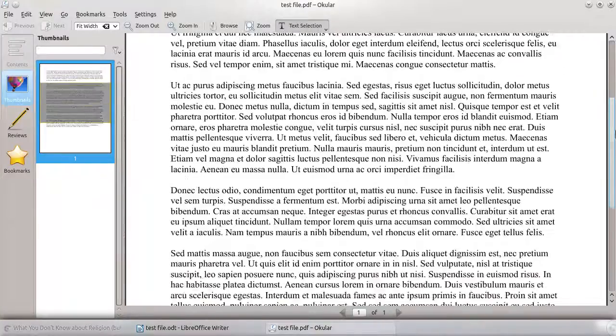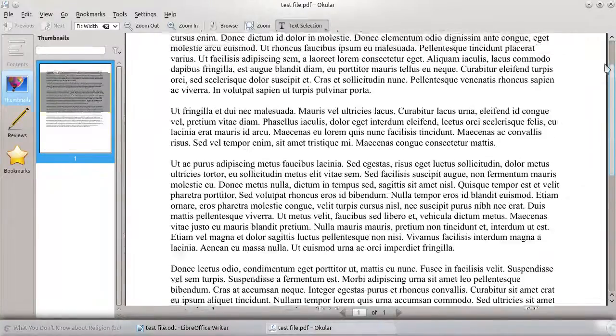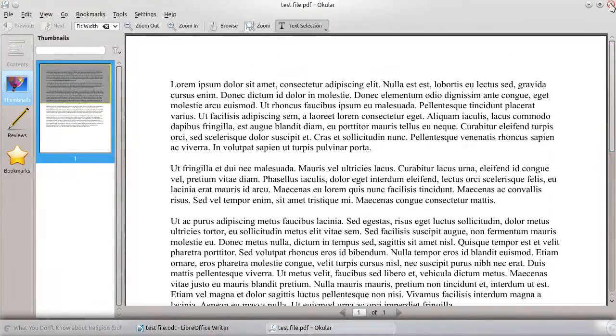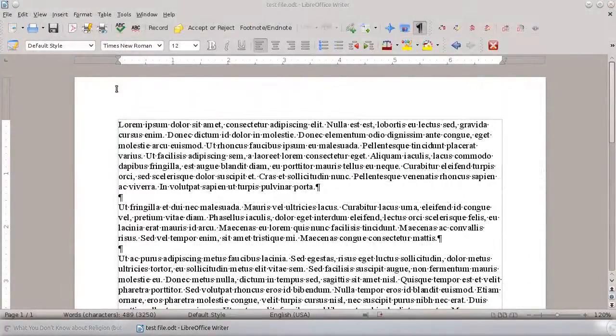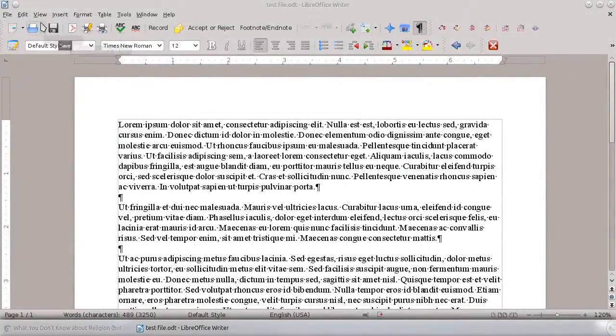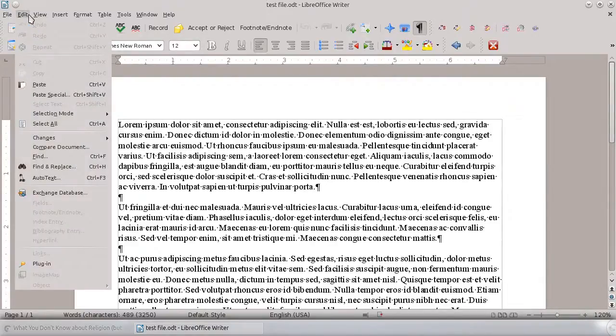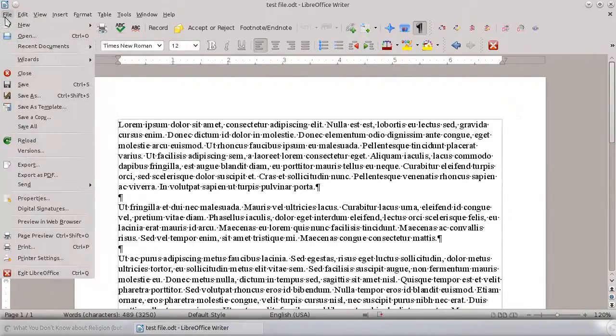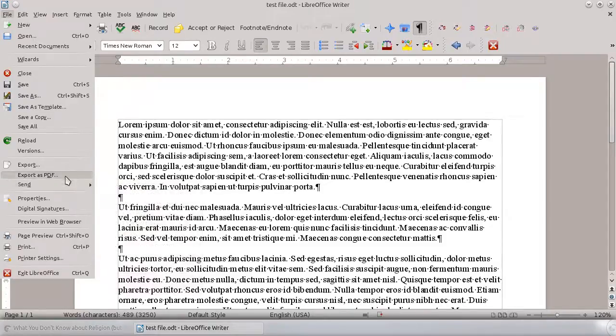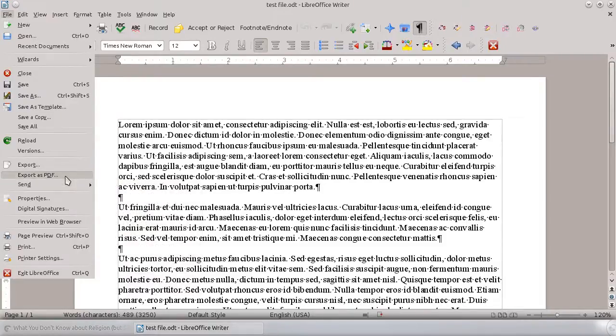So that's how easy it is. You can save any document as a PDF. If for some reason that button isn't there, there are other ways to do this. So you can always go to the file drop-down menu and just click on export as PDF.